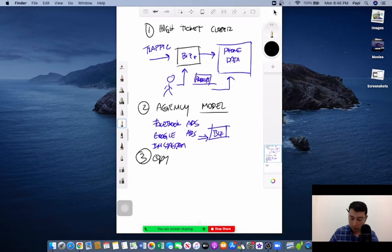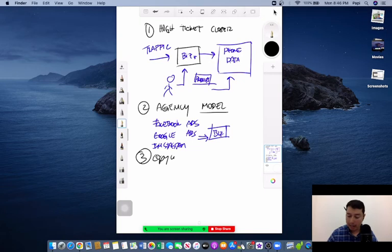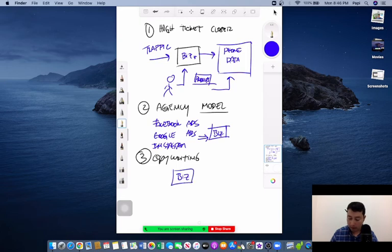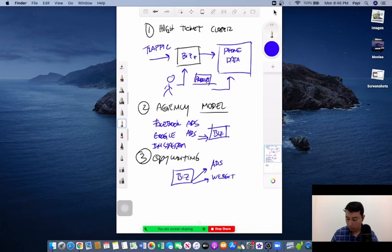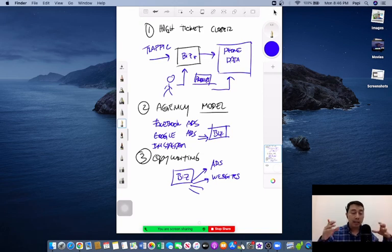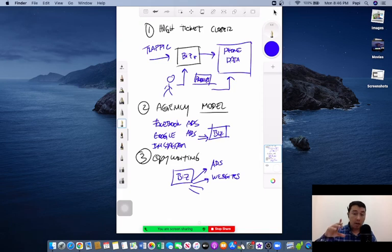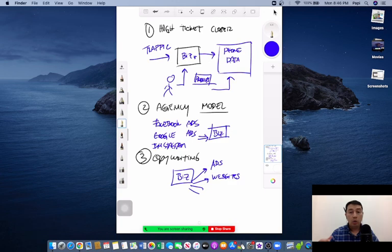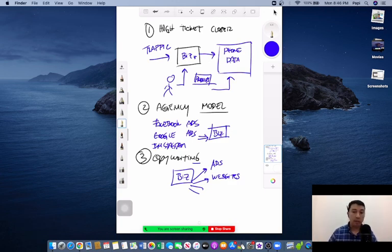And the third high income skill is copywriting. Again, there are businesses that need to write ads, websites, and you can learn this skill so you can sell this copywriting skill to businesses or to people who want this type of service.